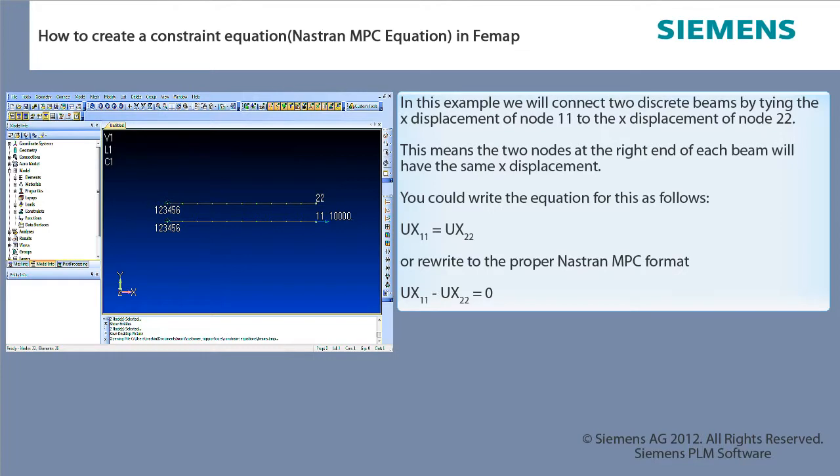First we write our equation in engineering form with ux of node 11 equal to ux of node 22. Next we reform the equation with all terms on the left side of the equation equal to 0 on the right side. This form is required to meet the Nastran MPC equation syntax.